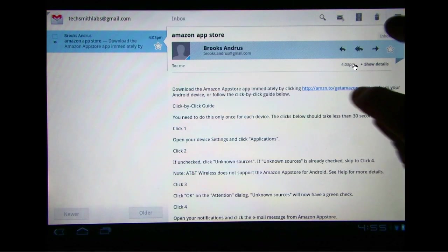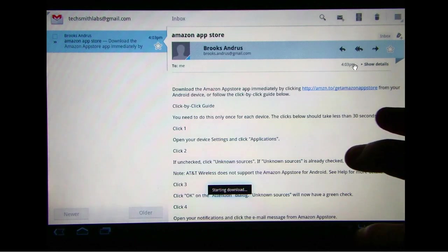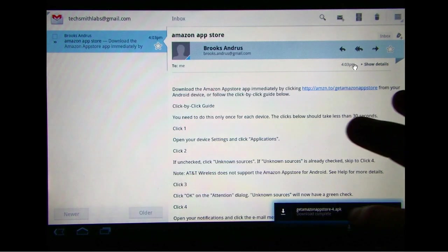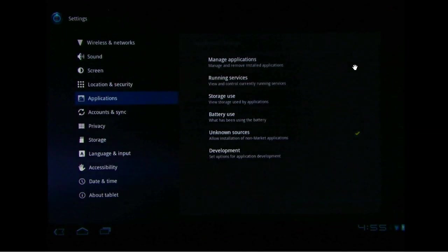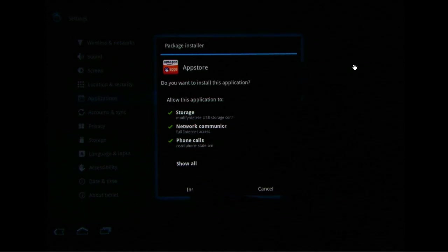Let's see if we can do this again. Okay, here we go. Do we want to install this application? Yes, install.